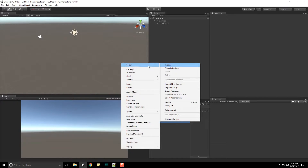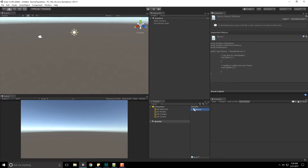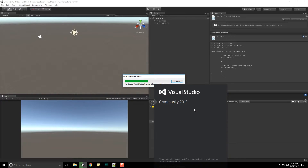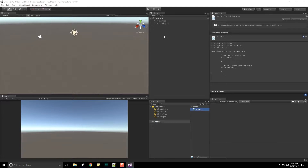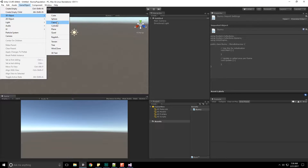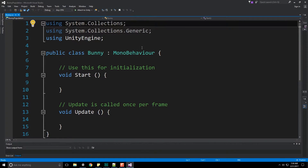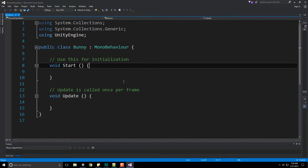Let's begin with our Bunny class. Down here in Assets, we'll create a new C# behavior script called 'bunny'. Double-click to open it in Visual Studio. Our bunny is going to be represented by a capsule object, so let's go to GameObject > Create 3D Object > Capsule. Bunny inherits from MonoBehaviour — that's all good.